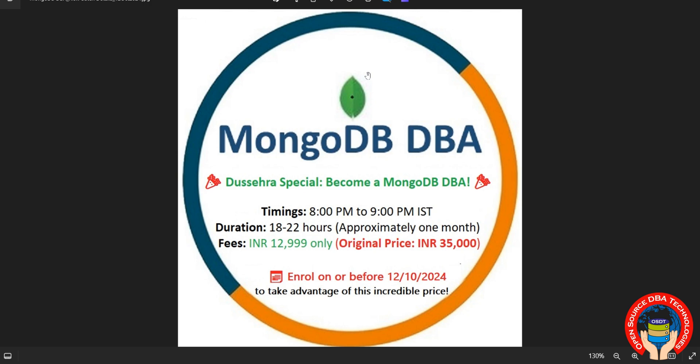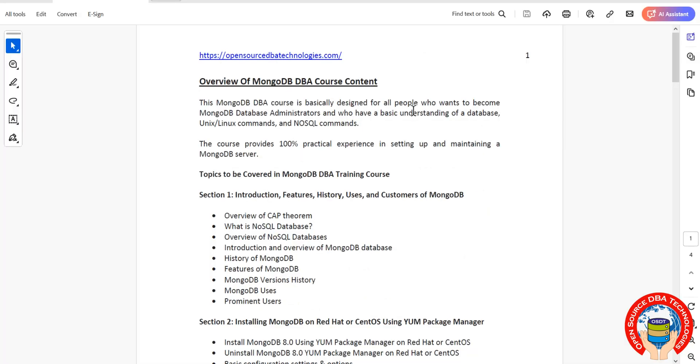Let me show you the topics we're going to discuss in this training. This is the overview of MongoDB DBA course content. We'll start with the introduction covering CAP theorem, types of NoSQL databases, scalability, history of MongoDB including features and prominent users. You'll understand how many types of NoSQL databases exist and what demand technologies we need to learn.